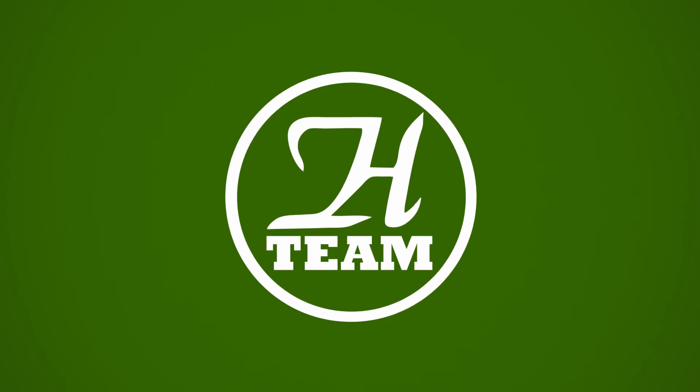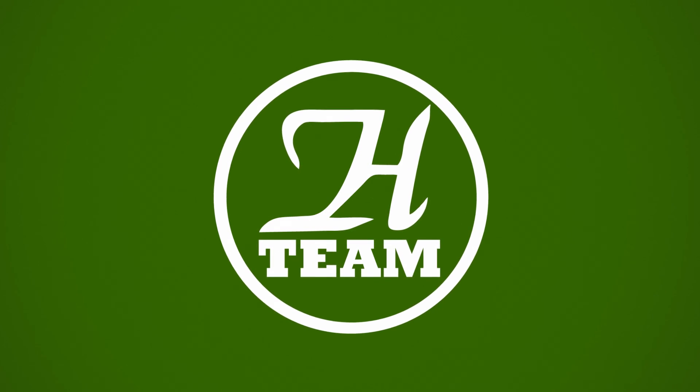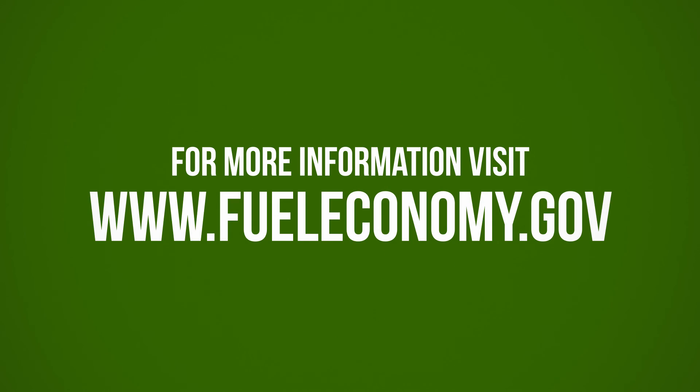We hope this video has cleared up some questions regarding variations in fuel economy. For more information, head to www.fueleconomy.gov.